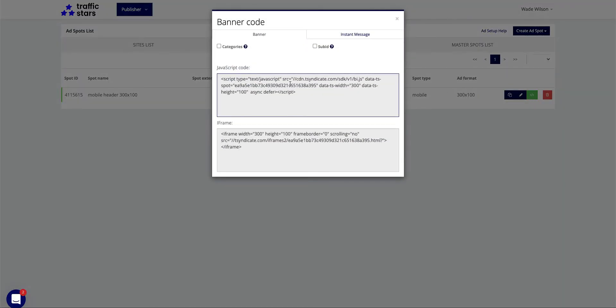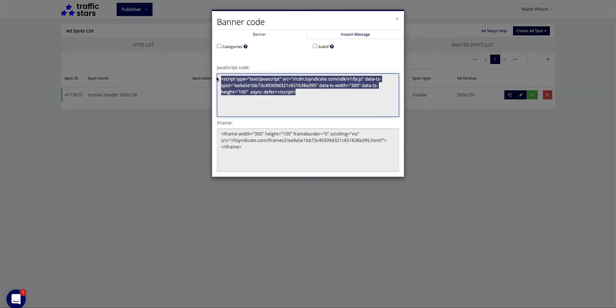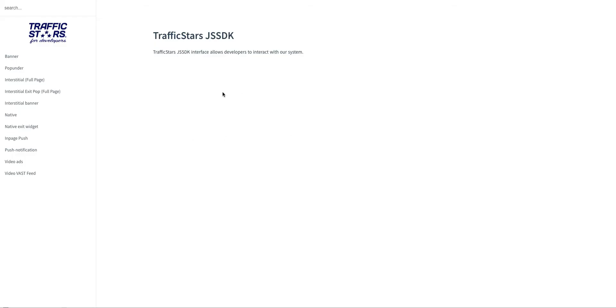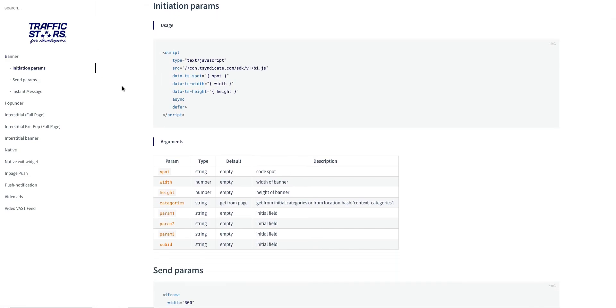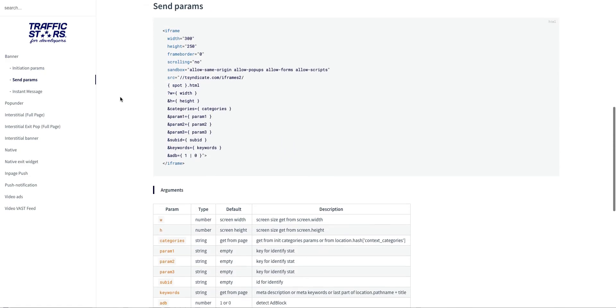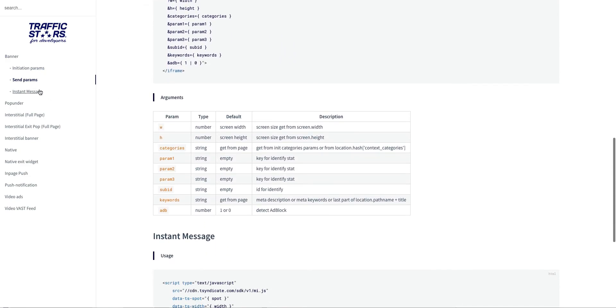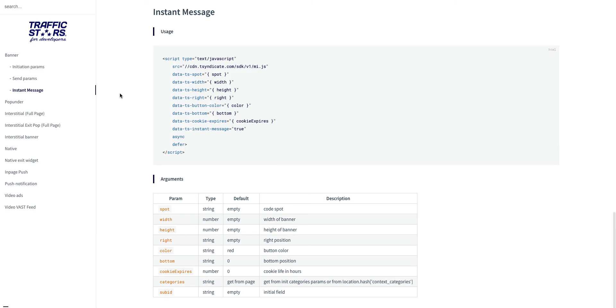To get more custom options for the code, please refer to ad settings help. As soon as your code is added to the page, we will start monetizing your traffic.